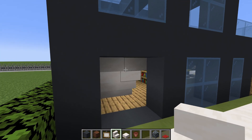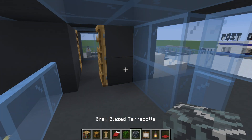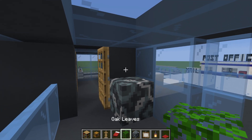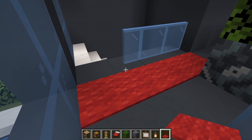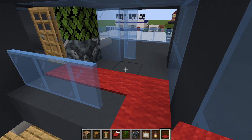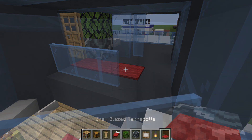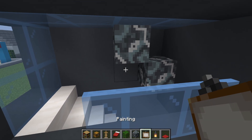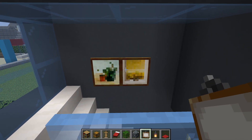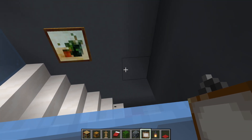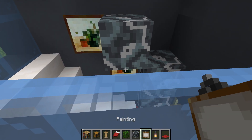Next, let's head upstairs. First of all, a gray glazed terracotta in the corner with an oak leaf on top, then red carpet along the landing — maybe extend it into the stairs. I'm going to place a one-by-one painting on this wall and I'm considering another one next to it or alternatively one here and then one just slightly below it.